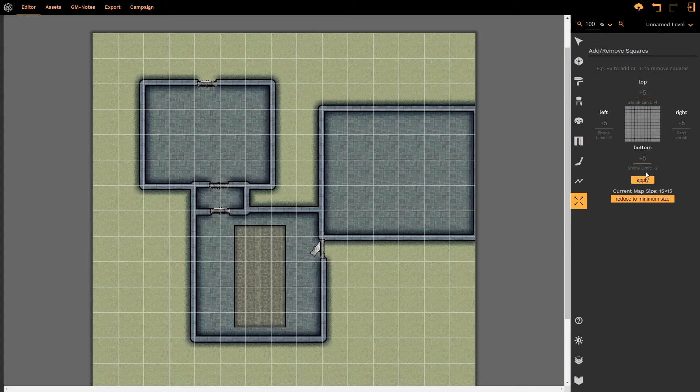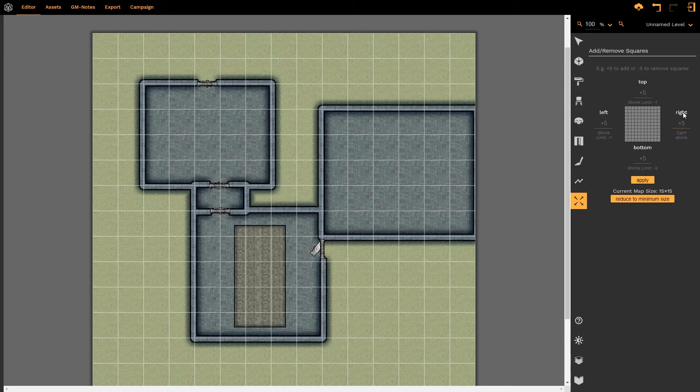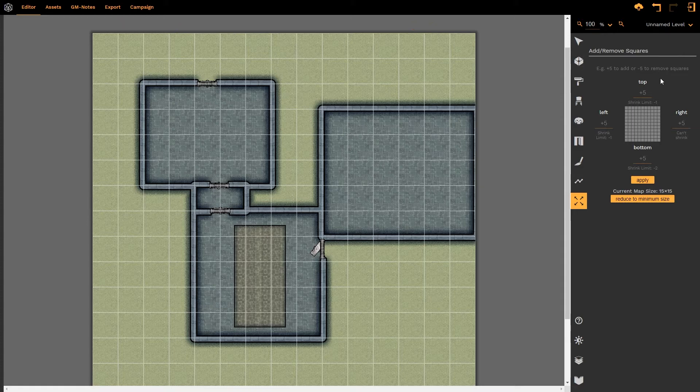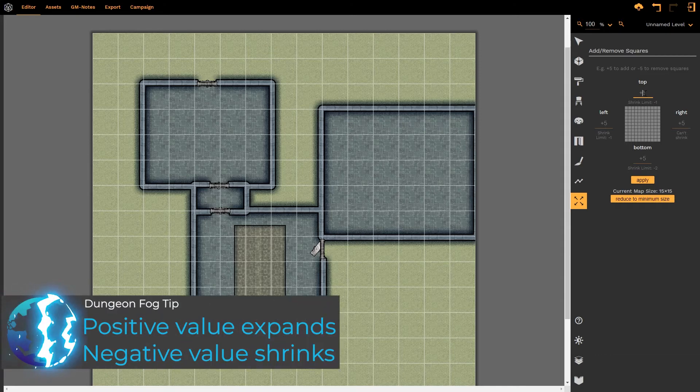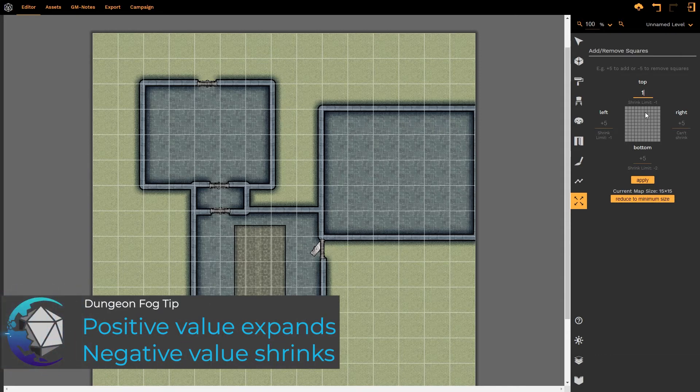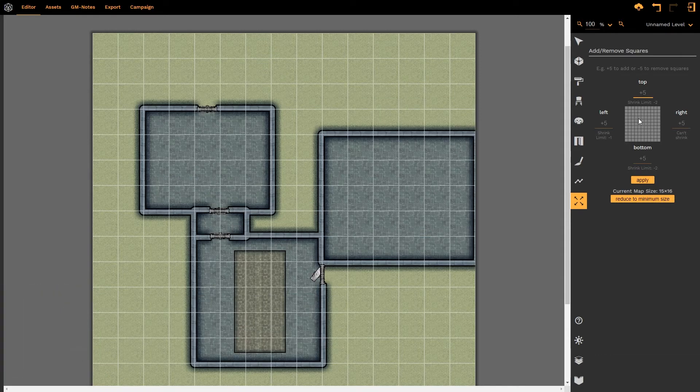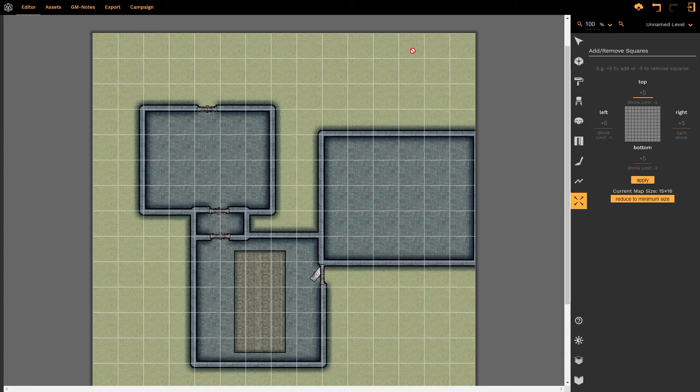I could then change the sizes of the map using these four different points. So if I wanted the map to increase by one grid above at the top section as it's called in Dungeon Fog, I would simply left click in that area, click one and then I can press enter and it adds one to the top.